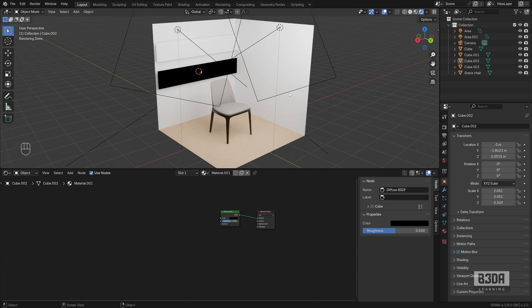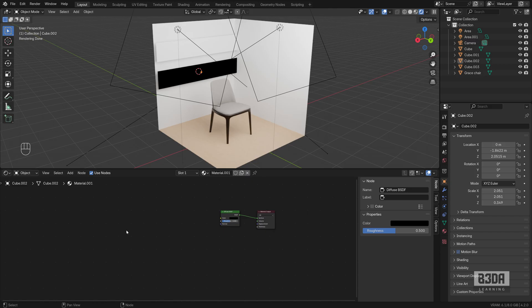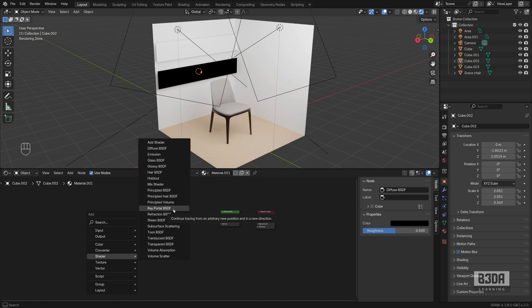When you are crafting a material from scratch, what we usually do is open the shader editor, press Shift+A and choose here under shader among several different options. But there is nothing here that points to a shadeless material.